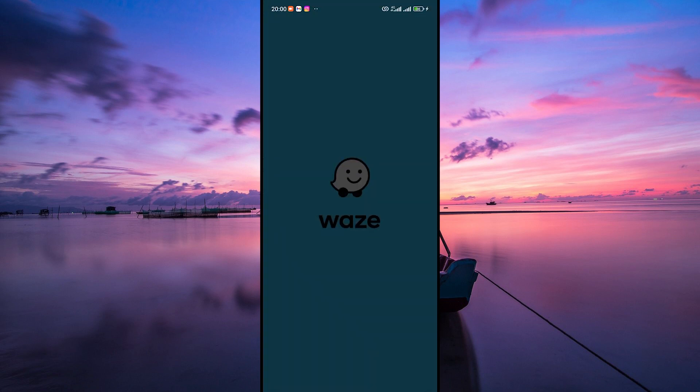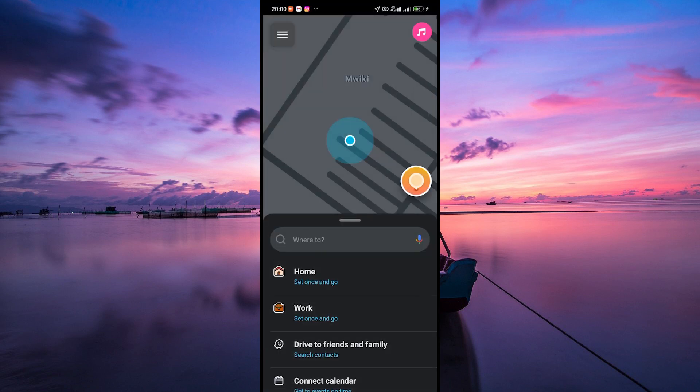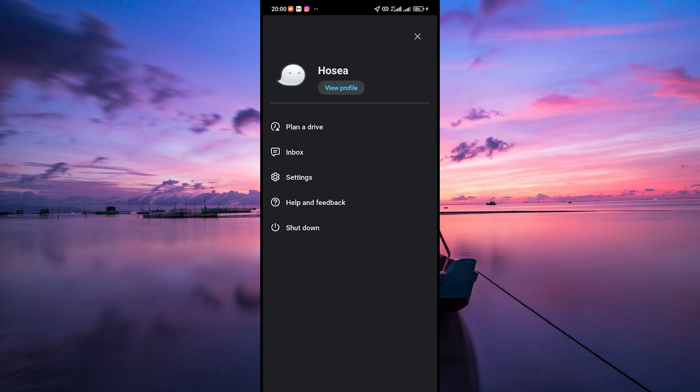Firstly, open your Waze app on your phone. Once the app is loaded, tap on the three lines located at the top left corner of the screen. This will take you to the settings menu.